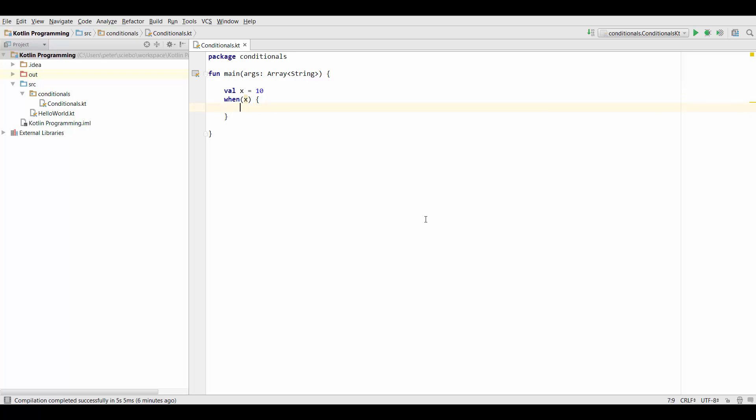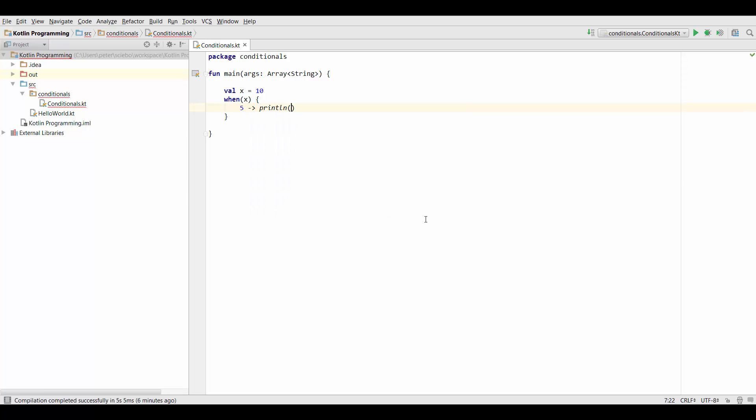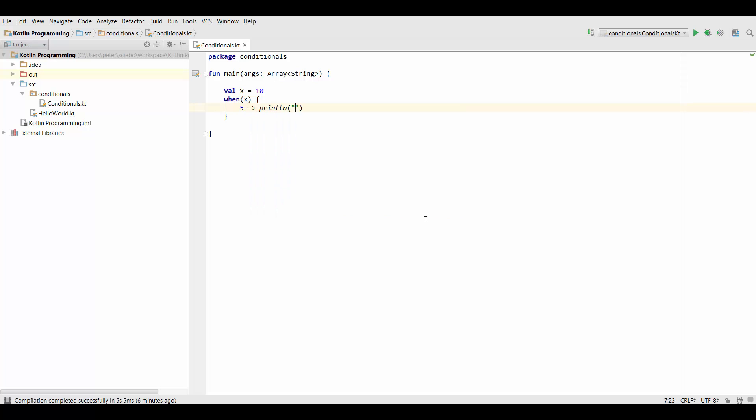So what we've seen so far is that we can put a value on the left hand side, then use an arrow and just specify anything that should be done in that case on the right hand side. In this case let's just print out x is 5.